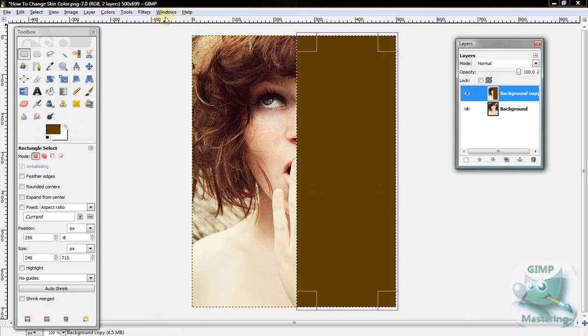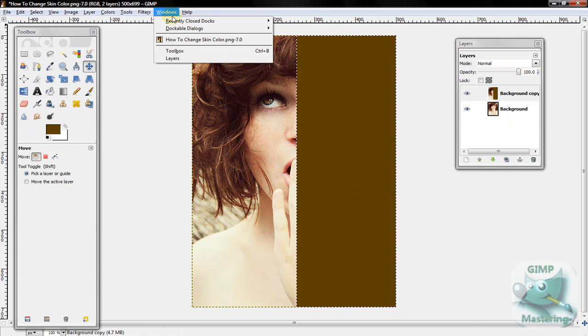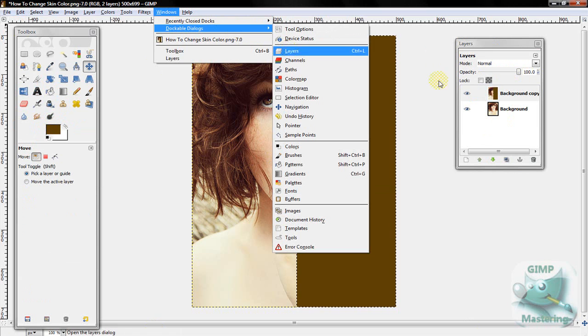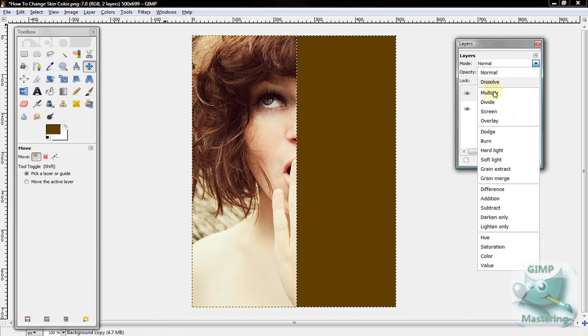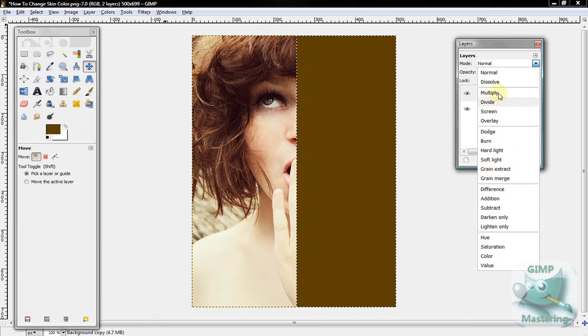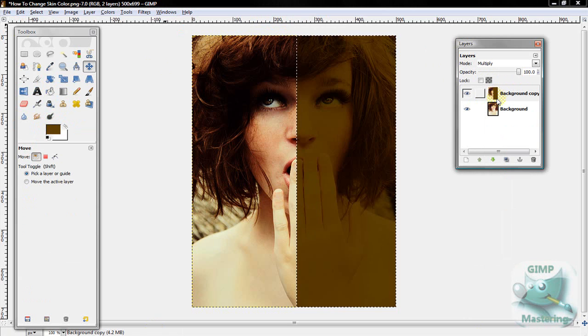And then you want to go to your Layers, which you can go to by Windows, Dockable Dialogues, Layers. And then just take the top layer and select Multiply.